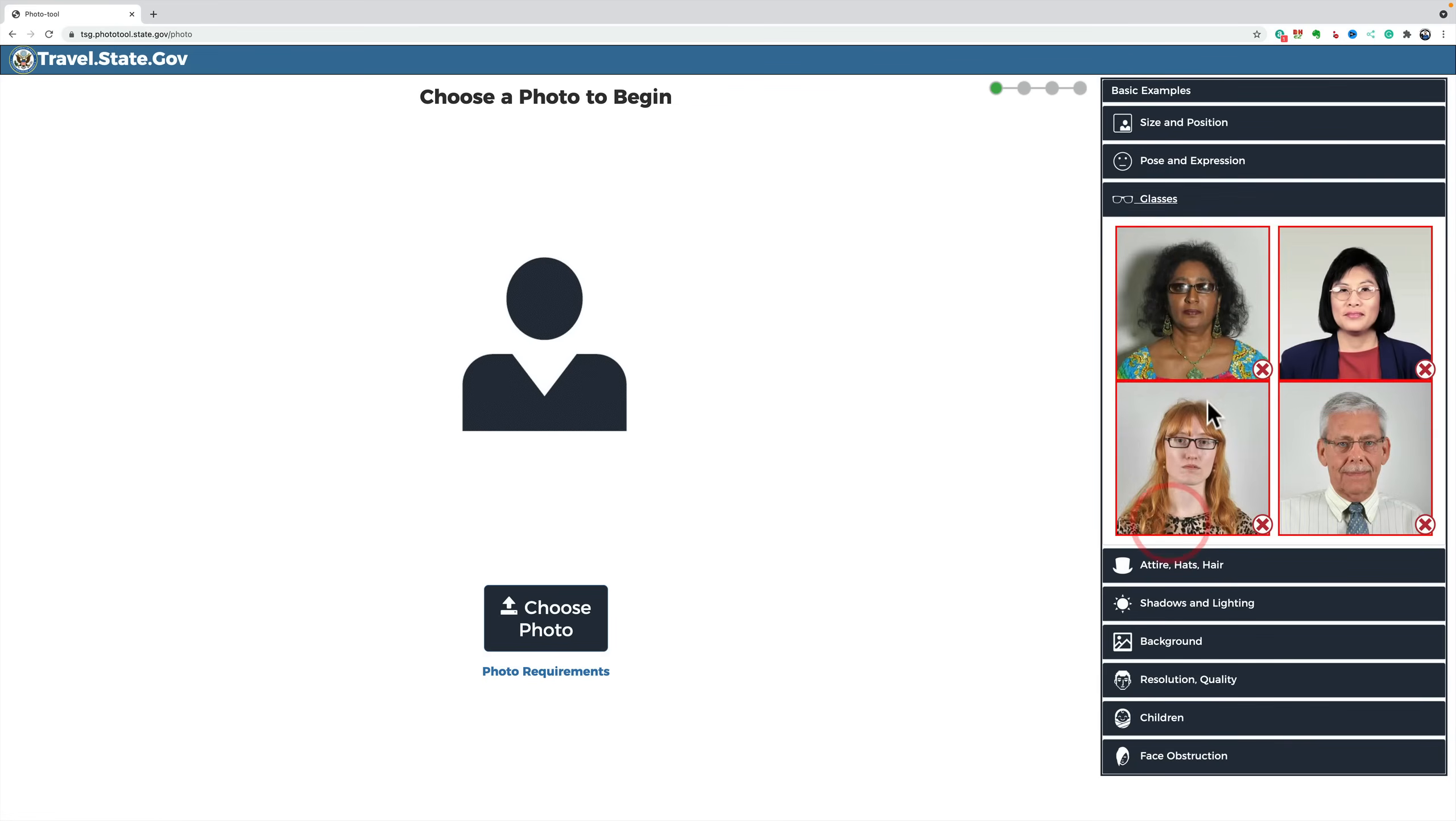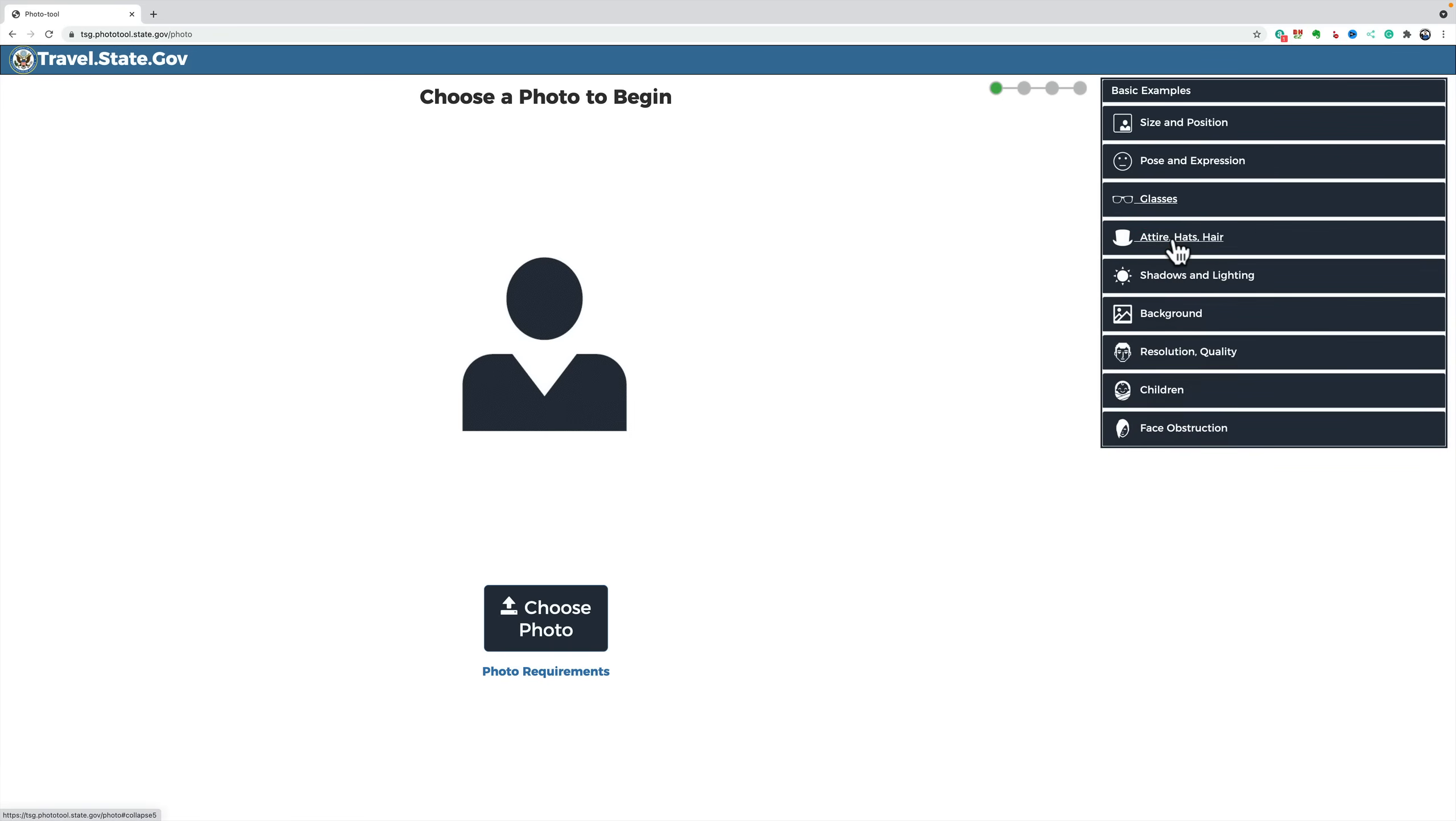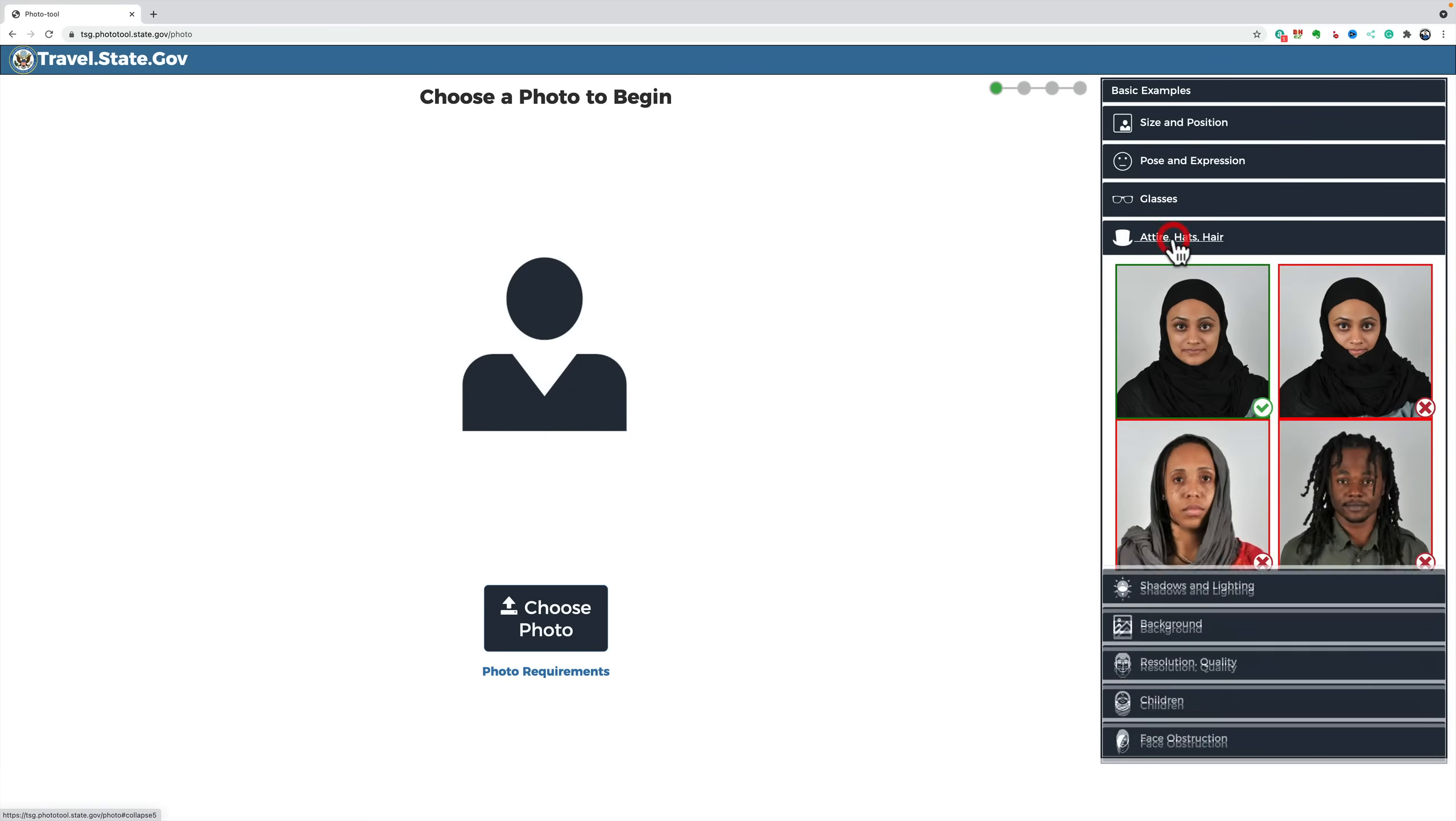Glasses. That's important. They should not be wearing their glasses. So, make sure they're off, because when you're traveling, the person looking at your passport could always ask you to take off your glasses. So, that should be off.